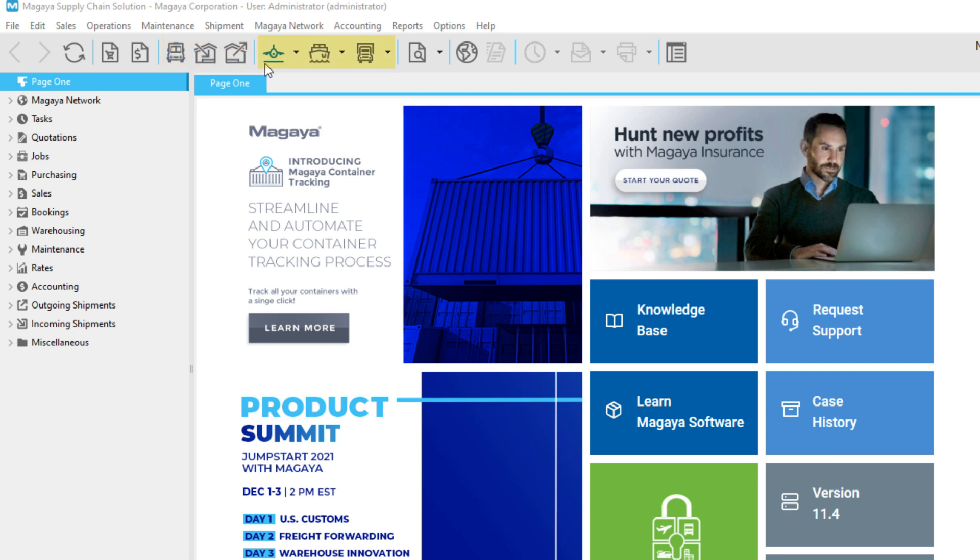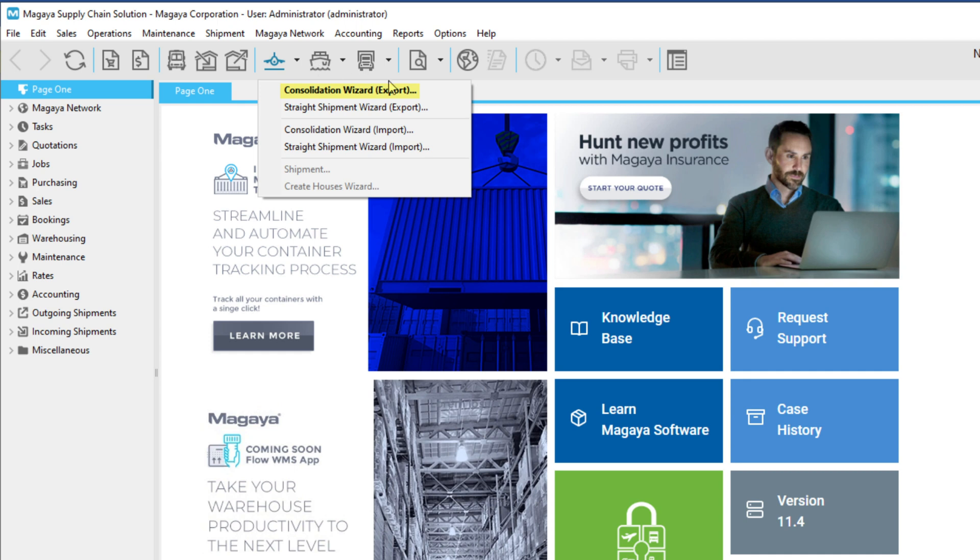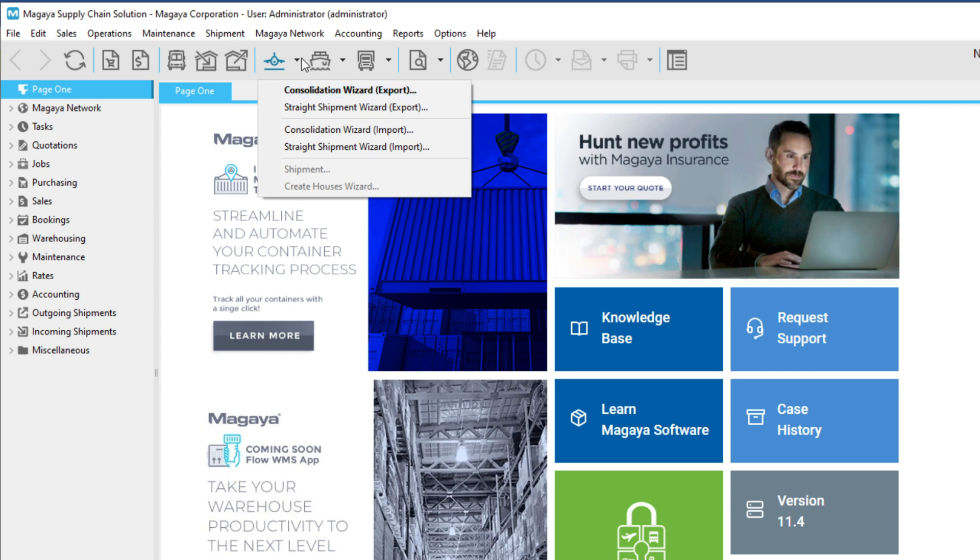The air, ocean, and ground buttons are grouped together here for easy access when creating shipments. Look at how the buttons work. When you click the arrow, you get a drop-down menu of options. See that the first option is bold? That means when clicking the button itself, that first option will open directly.